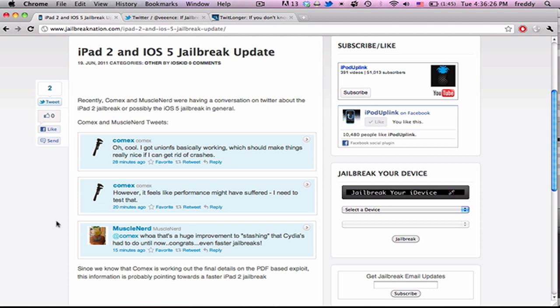Hey guys. For the past few days, we've seen some developments in the iPad 2 and iOS 5 jailbreaks.